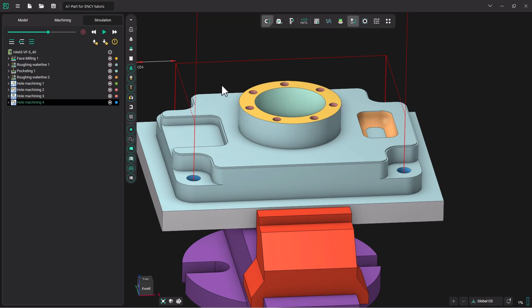So this tutorial has been on the pocketing operation. Our next tutorial will be on using 2D contouring. Remember, all the models used in these tutorial videos will be available in a link in the description. Thank you.